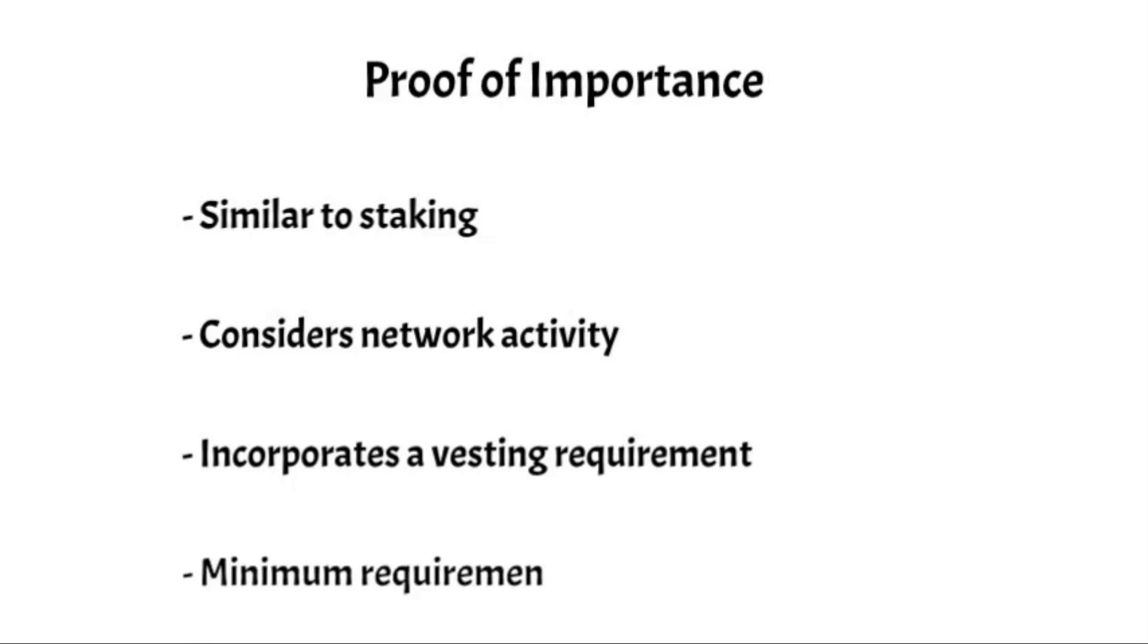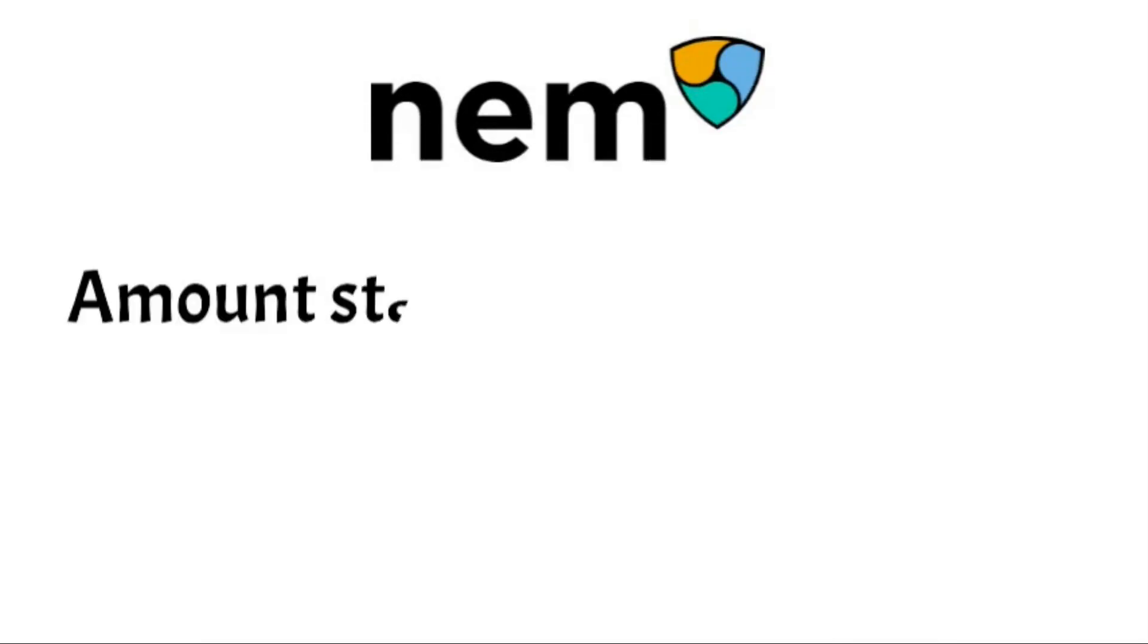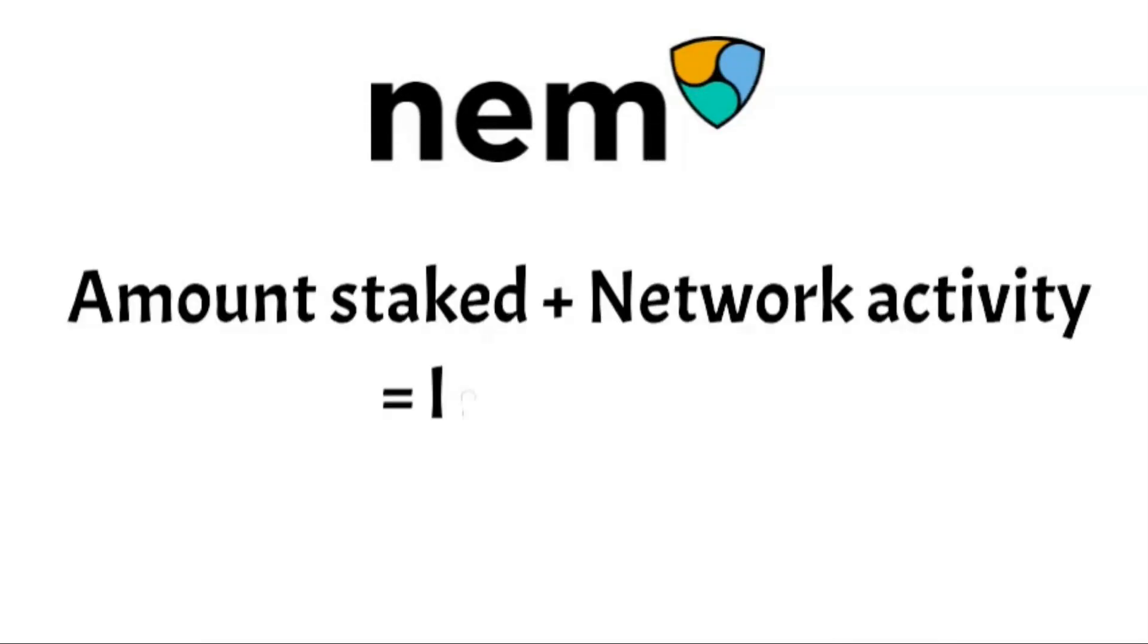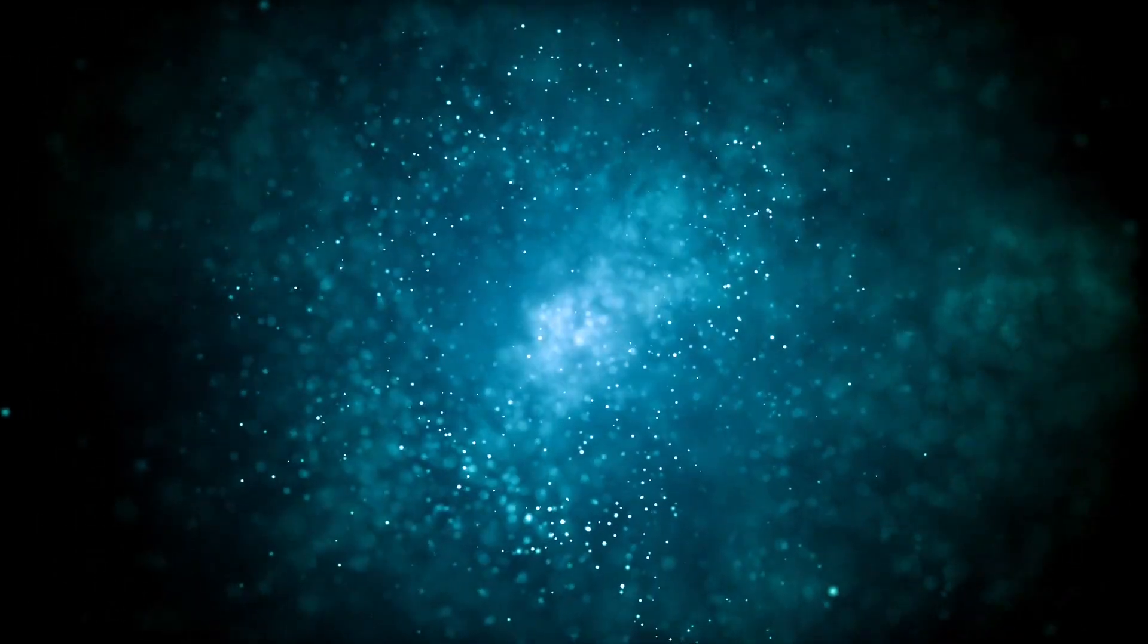The minimum requirement to run a node is 10,000 vested NEM tokens. In addition to the vesting requirements, users are also rewarded for their activity on the network. In its simplest terms, the more you have staked and the more you use the blockchain, the more important you will be. This is intended to promote a more equitable and decentralized experience for NEM users. Your importance influences how much you can earn from validating transactions, and also how much influence you have on network governance.